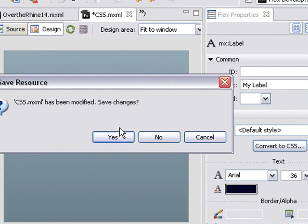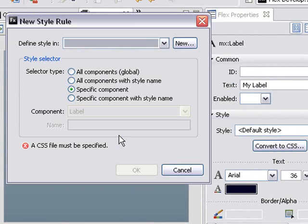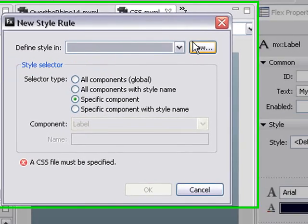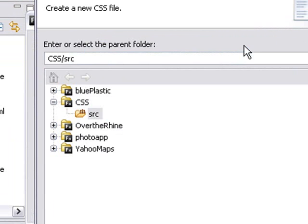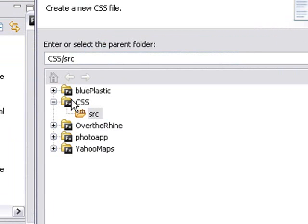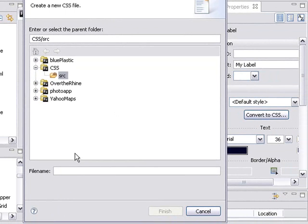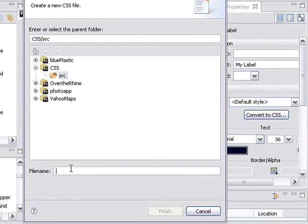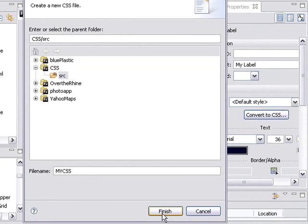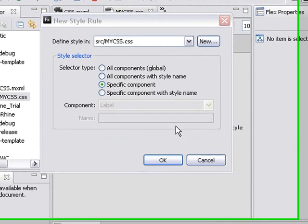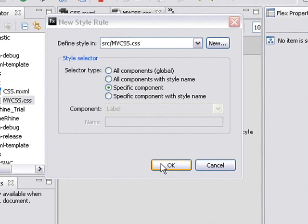And let's change that. And what it's going to say is I've got to define a new style sheet, so hit new. And that's going to come from the CSS project folder, that's good, and from the source folder. That's where that style sheet is going to be kept. I'm going to give it a name, we'll just call it myCSS, and hit finish.